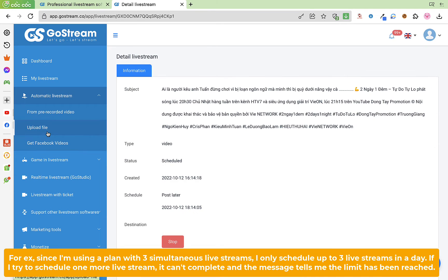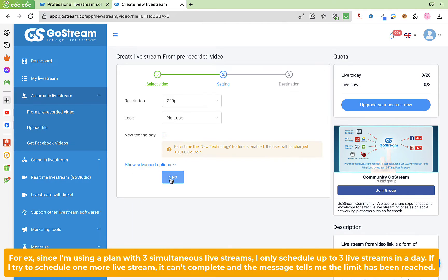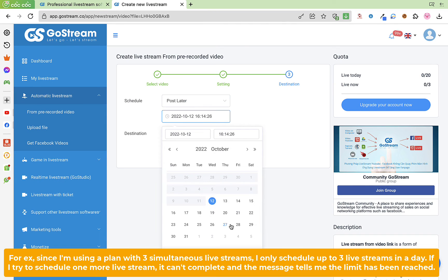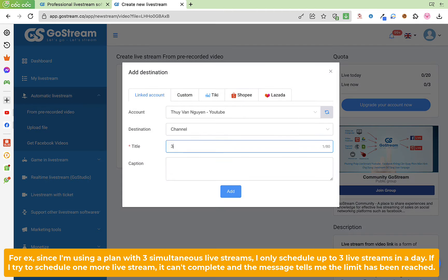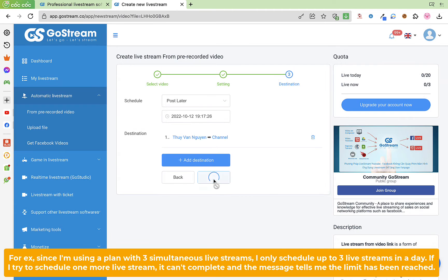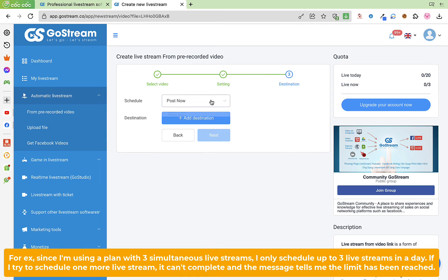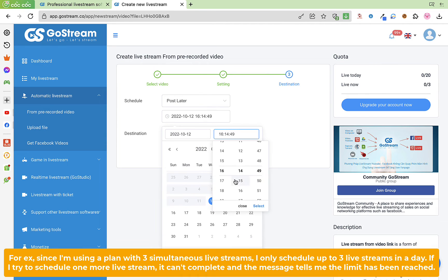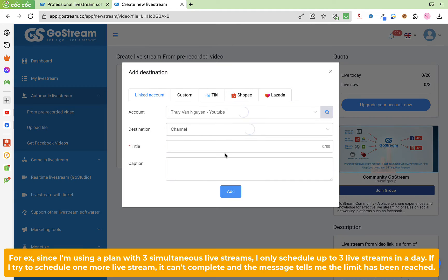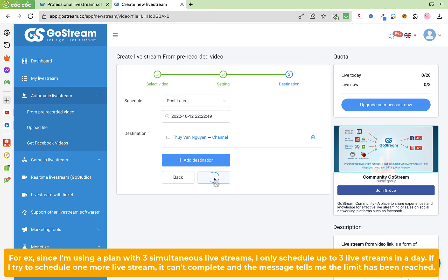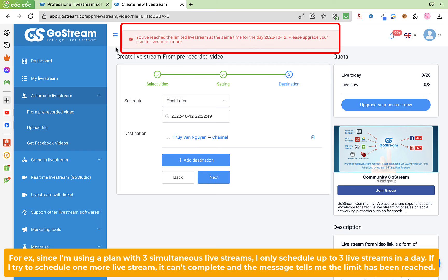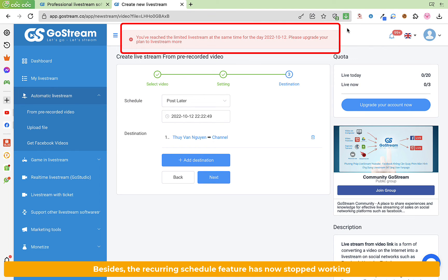Besides, the recurring schedule feature has now stopped working. Those are the new updates of GoStream.